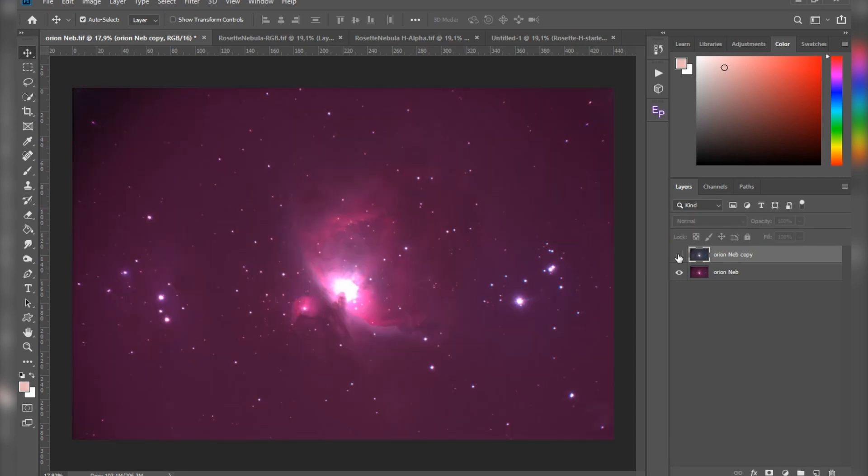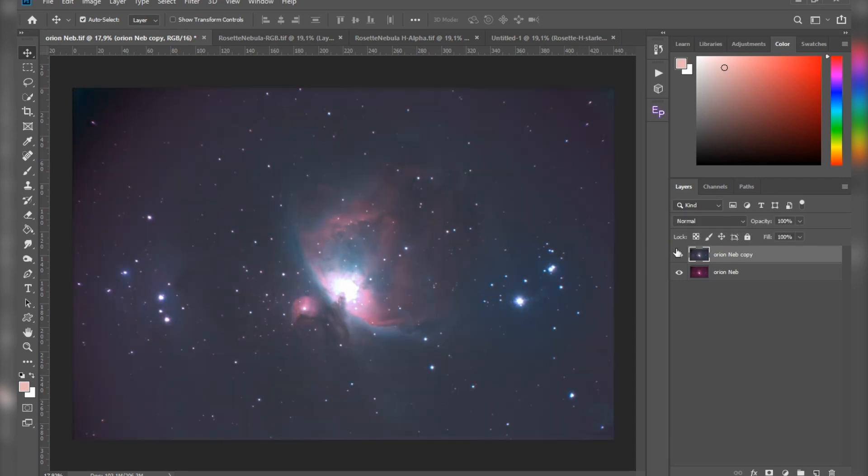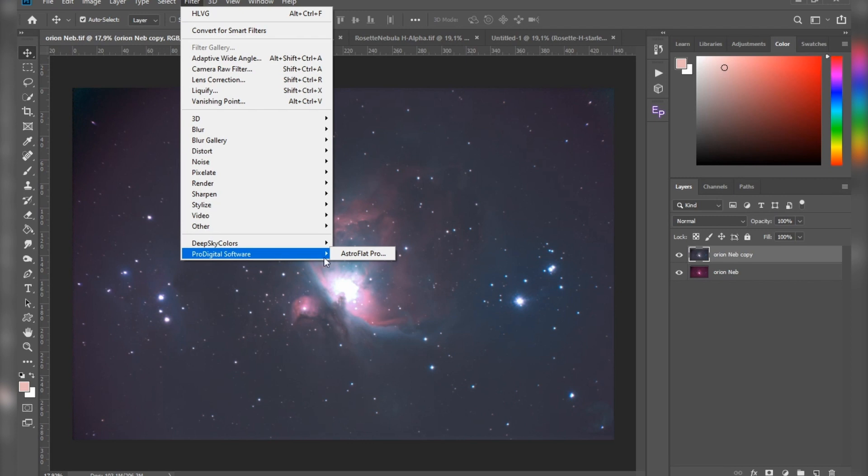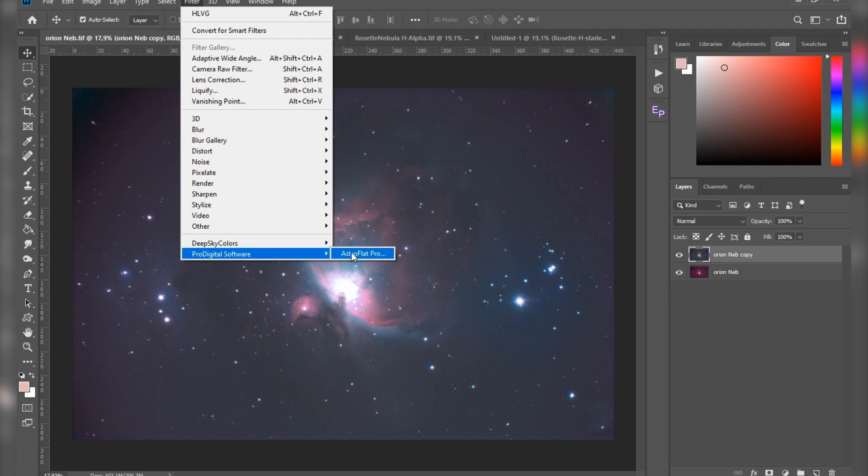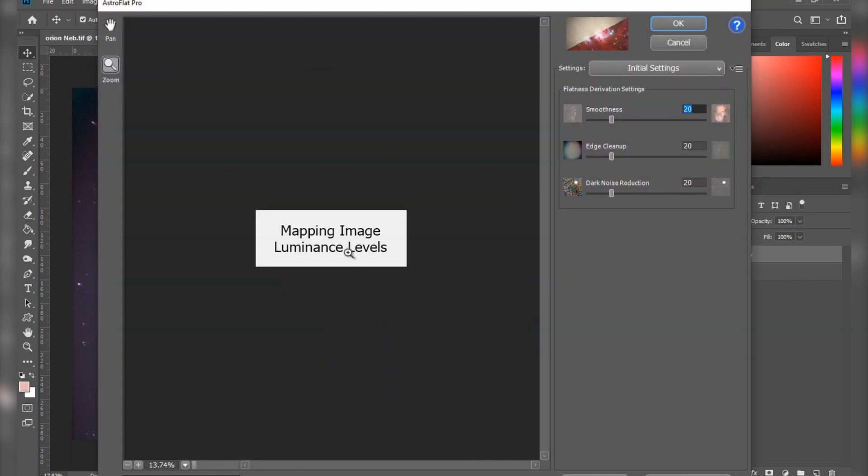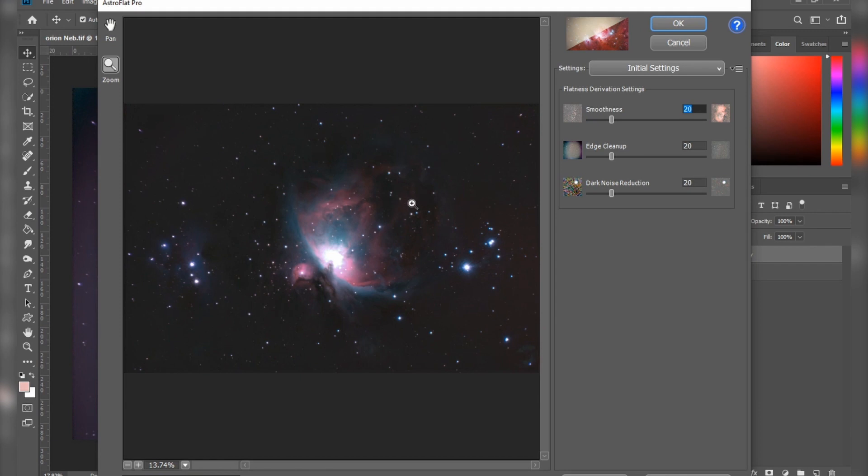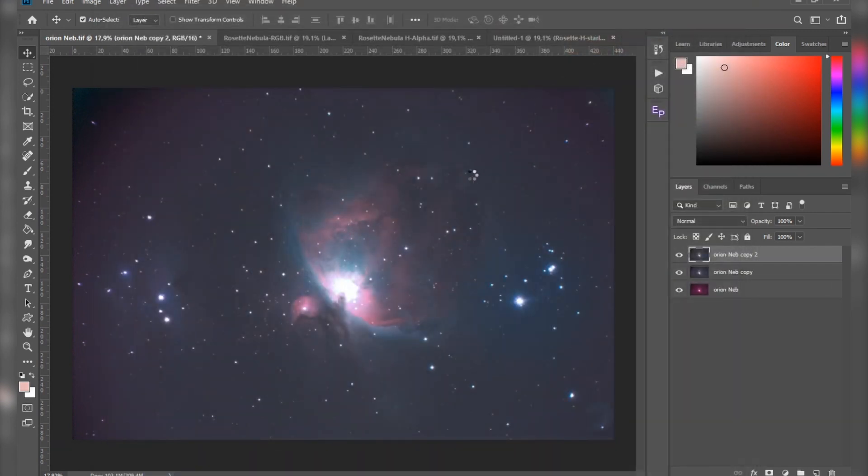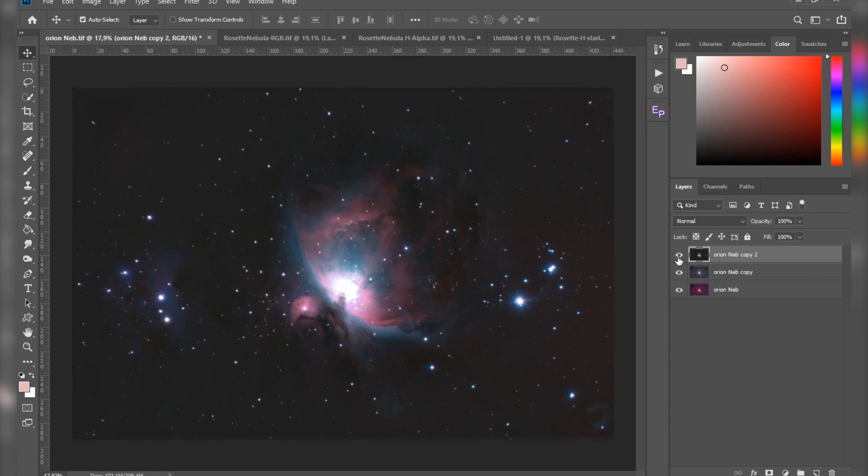You just basically need to go to Filter, and here you will see a new section. Go to Pro Digital Software and select Astro Flat Pro, click on it. This plugin works really fast, so here you can already see the result. I left all of my settings as default, so just hit OK and you can see the difference is huge.